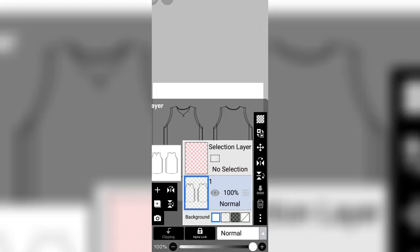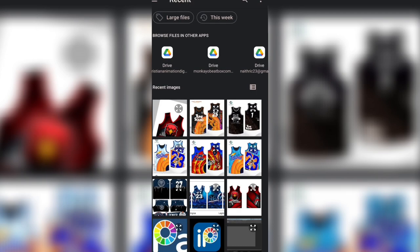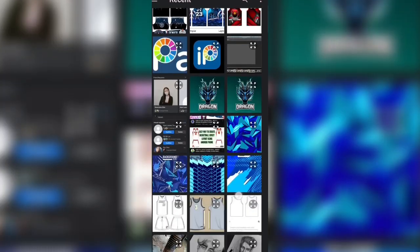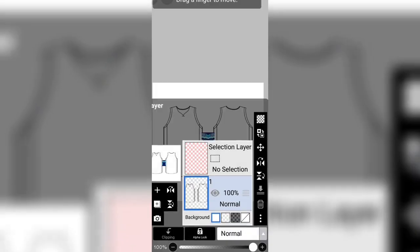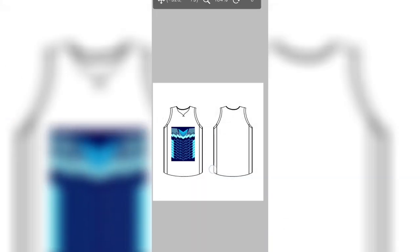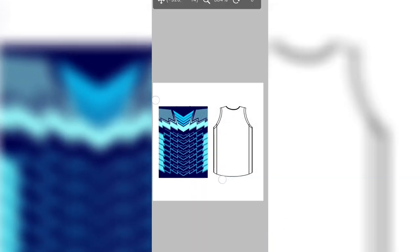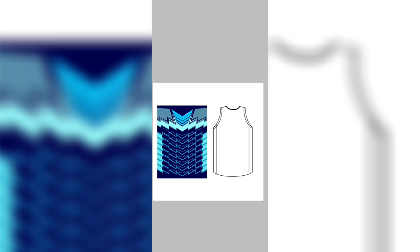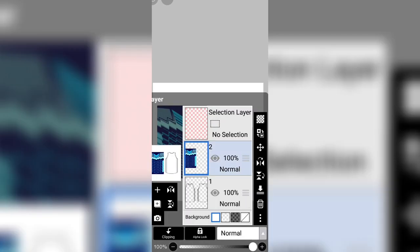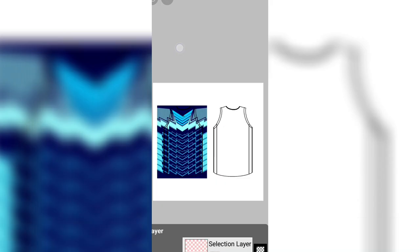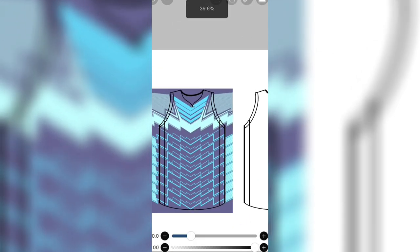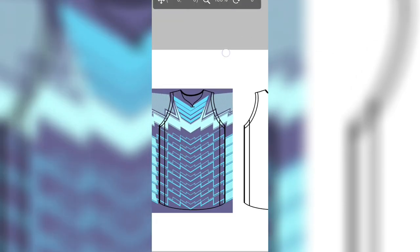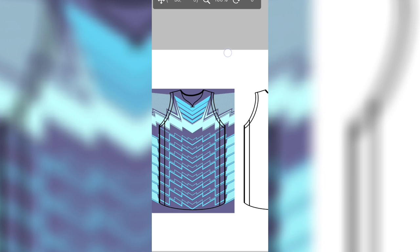And now import your sock designs for your Jersey that you can find in Google. And now again for this time erase the excess part of the stock image.